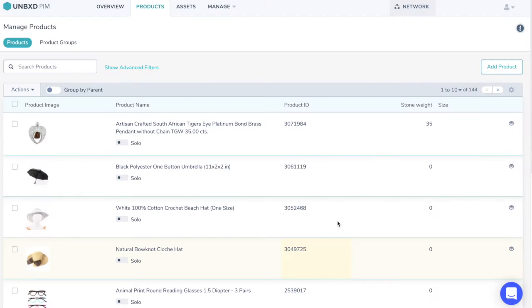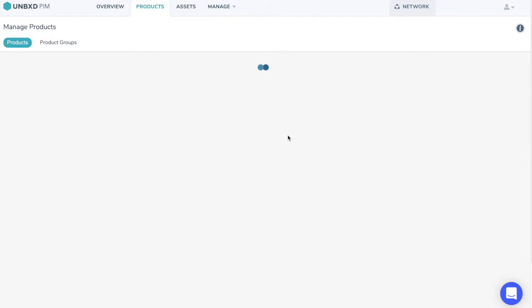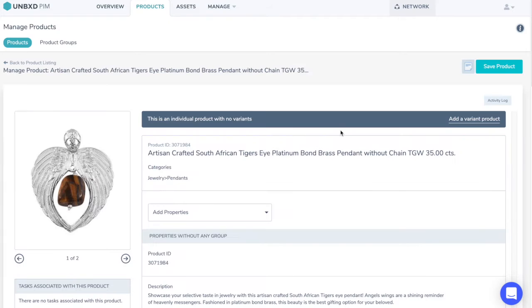Click on the eye icon on the right side of the product that you want to edit. Click on Add a Product Variant.